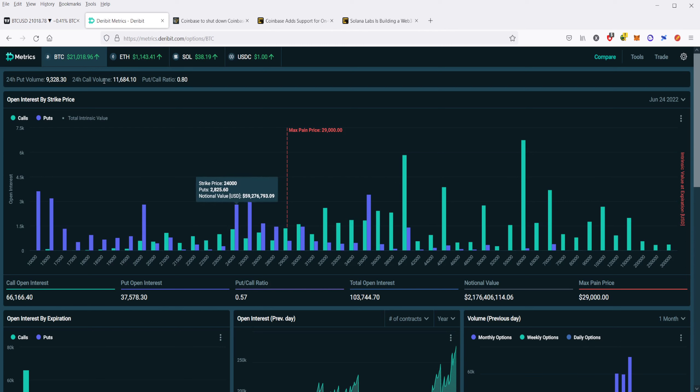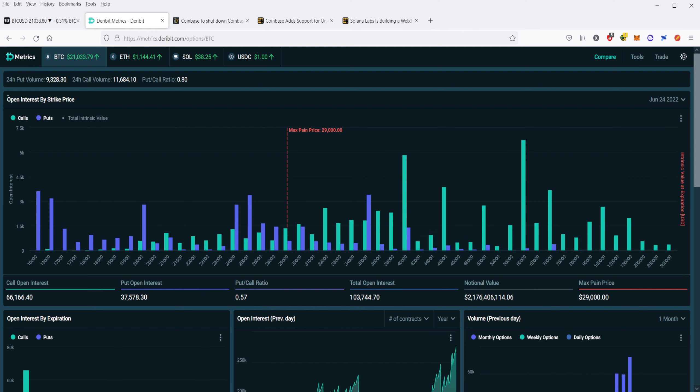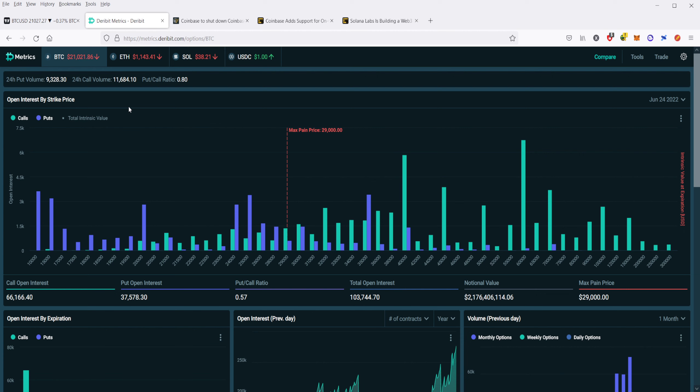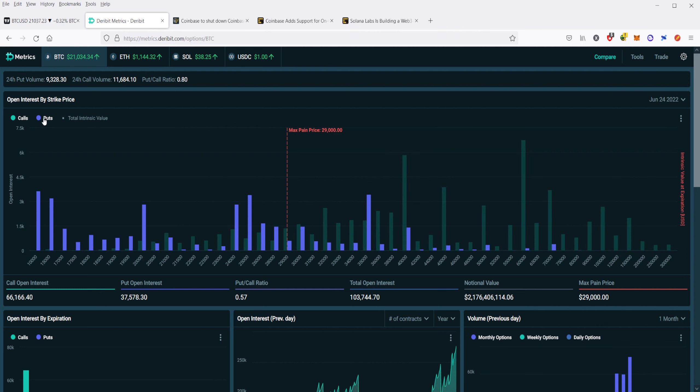I am on Durabit Metrics, and this shows you the open interest by strike price. For those of you who don't know, open interest is going to be the number of options and futures contracts that are currently open, and this shows you by the current strike price. When you have a contract that you open up, you select a strike price. And that strike price is essentially what you're saying is, I want Bitcoin to go to this number. And you're betting either that it's going to hit above where it currently is or below, depending on the strike price.